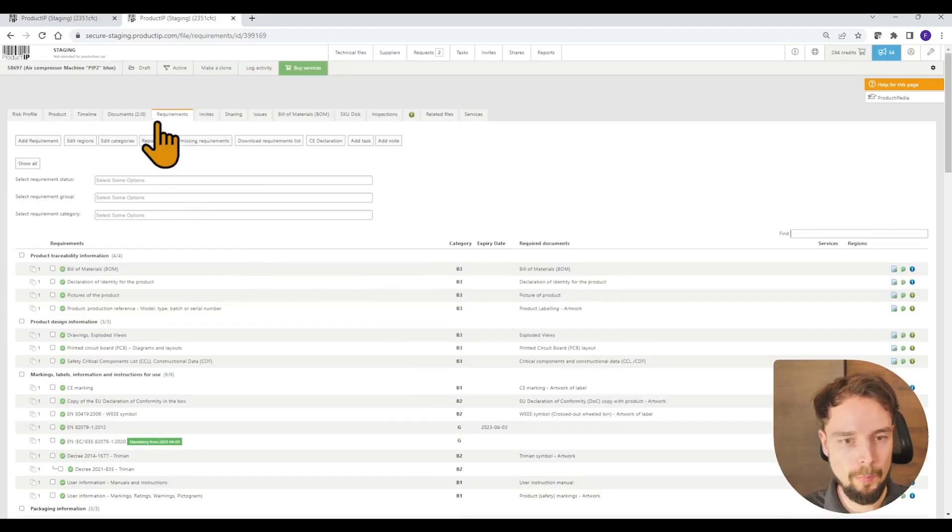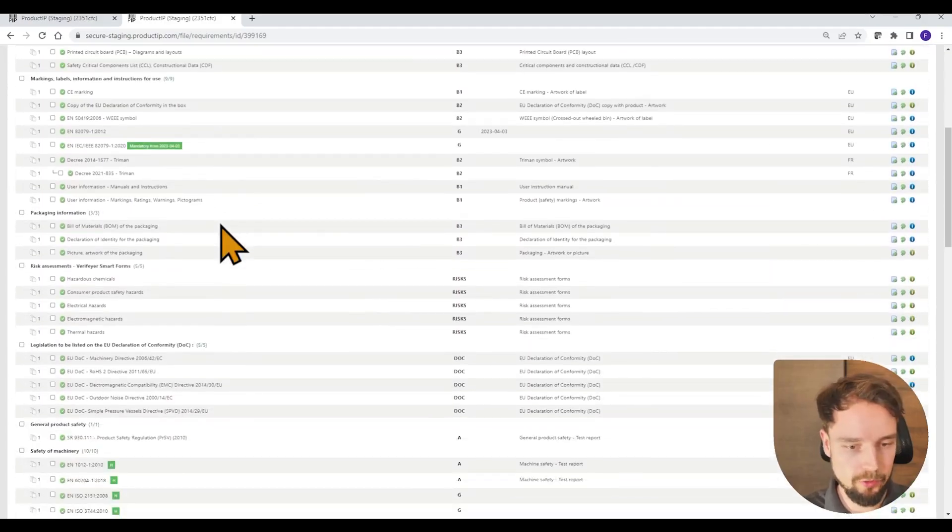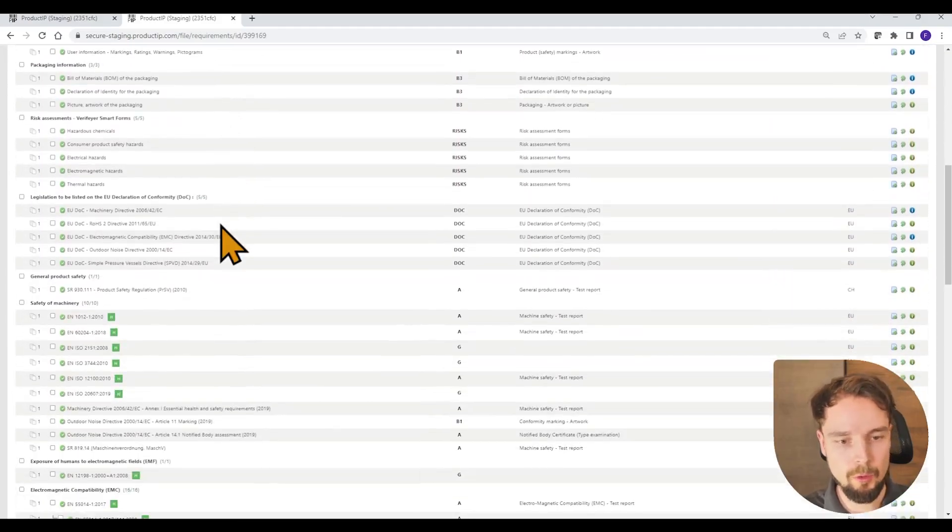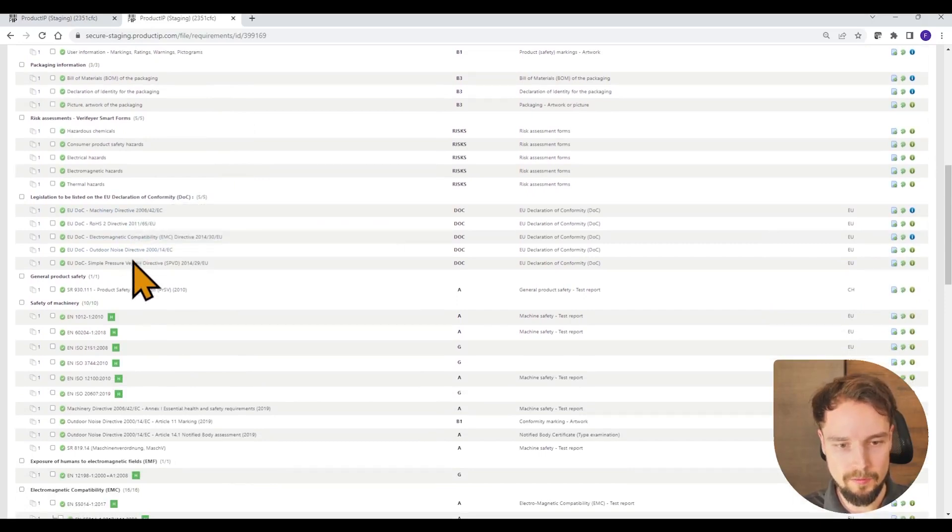If we go back to the requirements, we can see that the declaration of conformity is already linked to the related requirements.